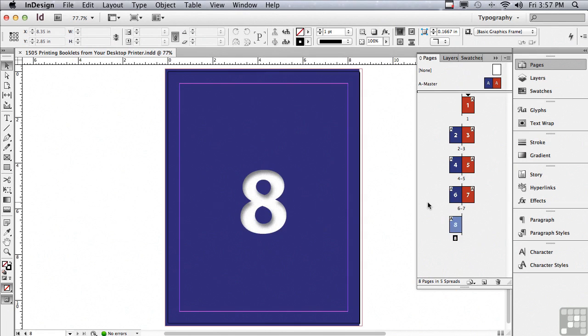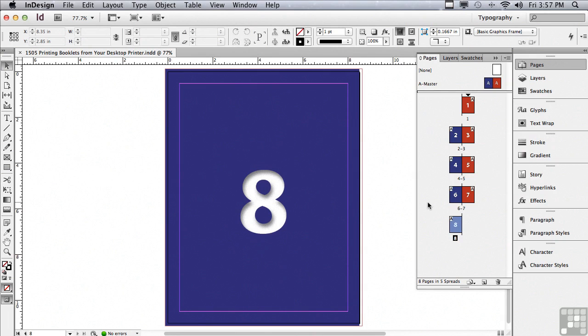Well, this is fine, this page order, for just reading the document. And that's actually the order we want our client to be able to look at our booklet in. But in order to print it on a desktop printer, we have to use something called printer spreads.